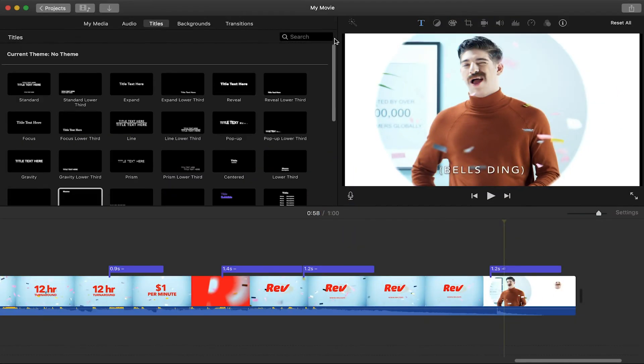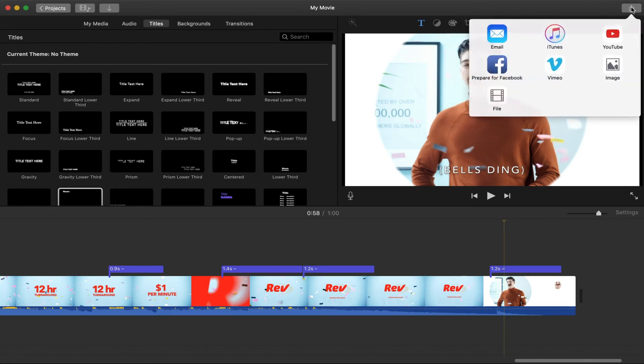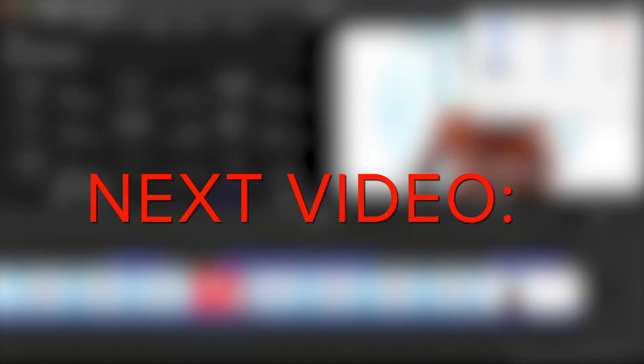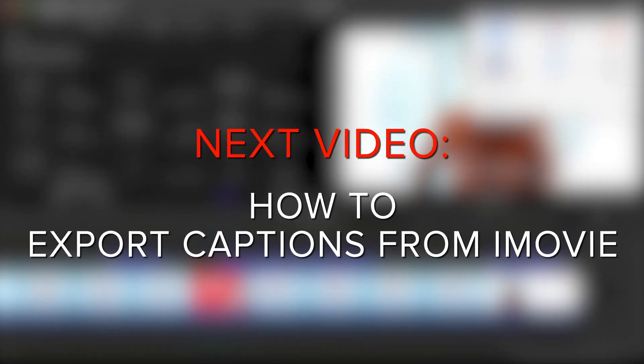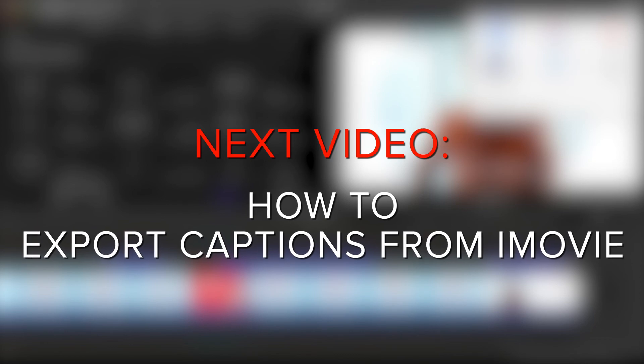Once you've got your captions exactly how you want them, you're ready to export the video with burn in open captions. In the next video, we'll show you how to export your iMovie project with open captions using the best settings possible.